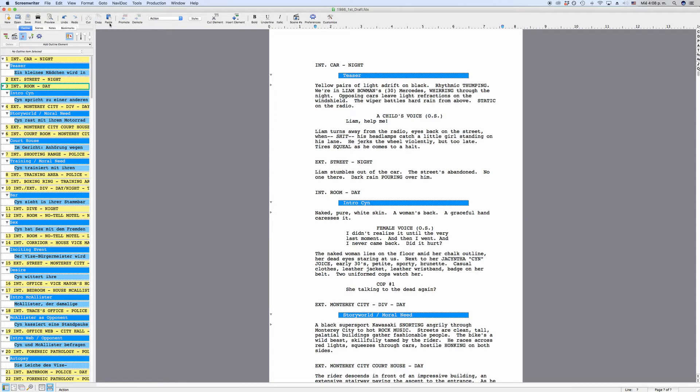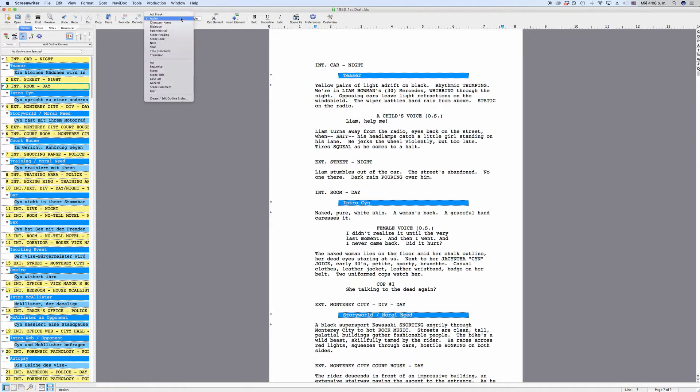You also have access to script-specific functions like promoting and demoting elements. We will learn what that is and how that helps you later on. Also, you have access to formatting element styles and their different settings.